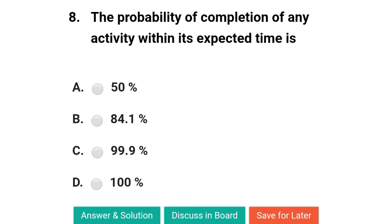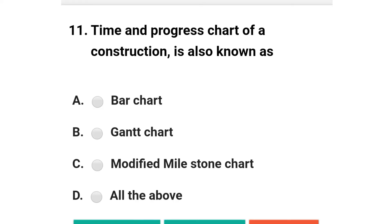Next question: the probability of completion of any activity within its expected time is — option A: 50%; option B: 84.1%; option C: 99.9%; option D: 100%. The correct answer is option A: 50%.